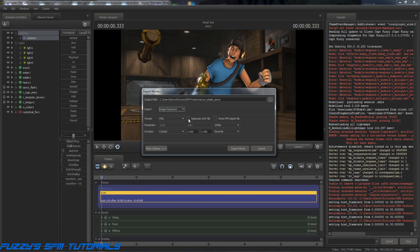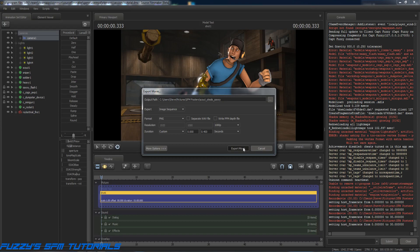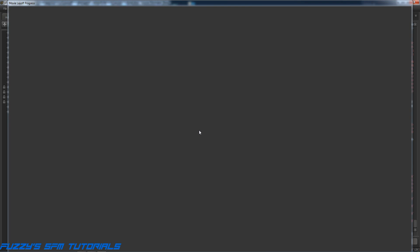We do not need a separate wave file, so make sure that's unchecked — you really don't need it unless you particularly want it. Set the range to Custom. Since we have 0.333 seconds on here, I'm going to set the range from 0 seconds to 0.4 seconds, that way I get everything I'm looking for. You don't need to mess with More Options — that's something you can fiddle with later on your own. Just click Export Movie and let it do its thing. I'll hit Yes and let it overwrite because I did this once before.